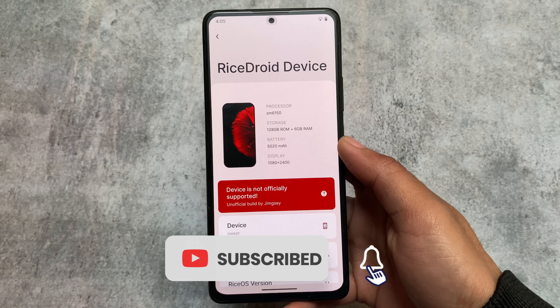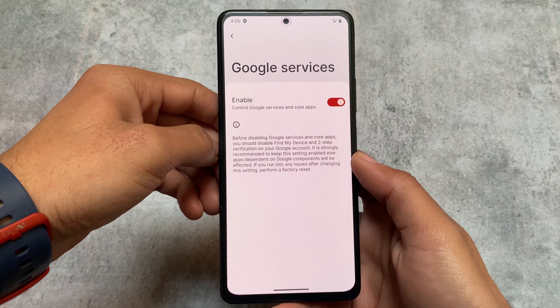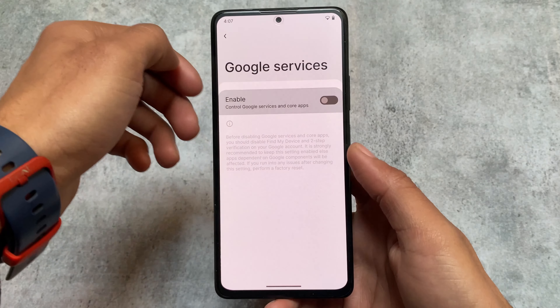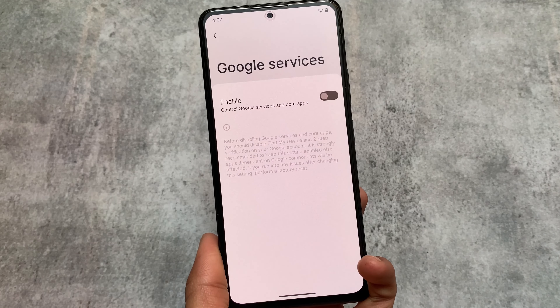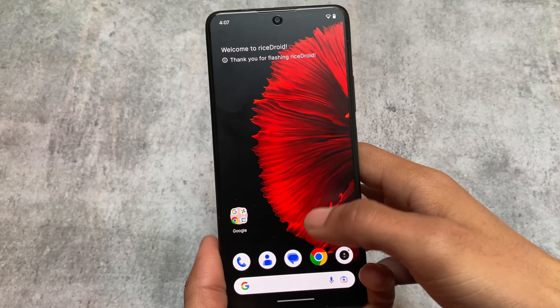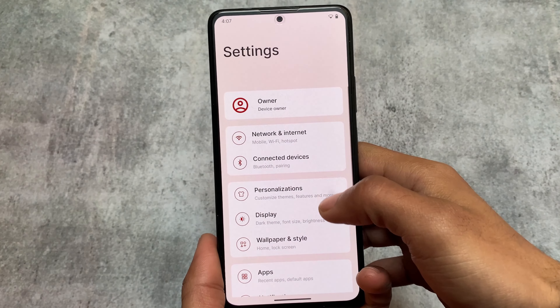The first biggest change, which is not available in any other custom ROM, is the option to enable or disable Google Play Services. I'm using the version with Google Play Store pre-installed. If I don't want to use it anymore, I can simply disable Google Play Services — it won't disable the Play Store itself, but it will disable the services, so you won't get Google Play notifications or anything related to Google Services.